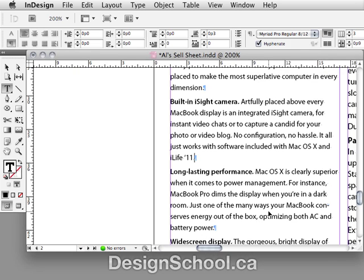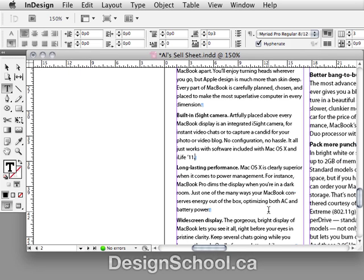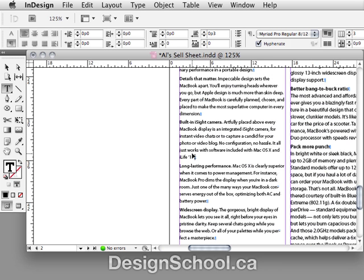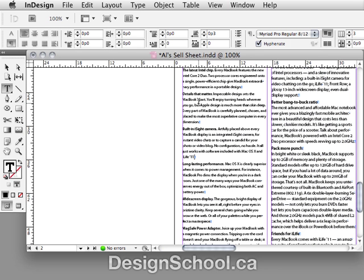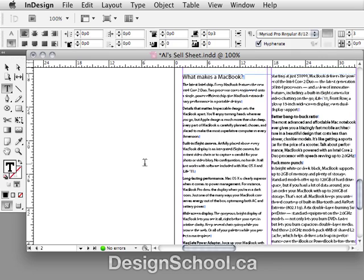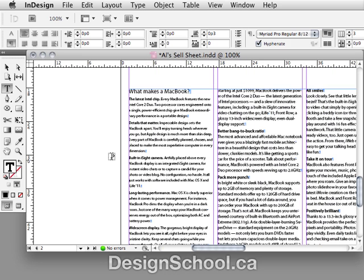Zooming back out, you can see even at this zoom factor the difference between paragraphs is clear — that's all we really need. So please don't use double Return characters in your documents; use Space After in your style sheet, and that way it affects all the text throughout the whole document.